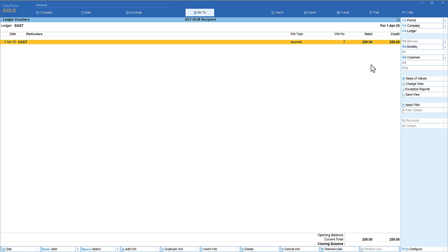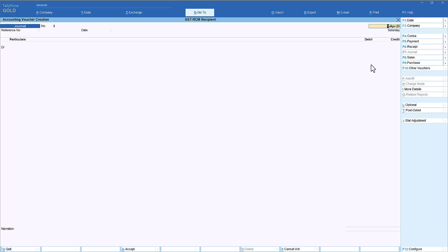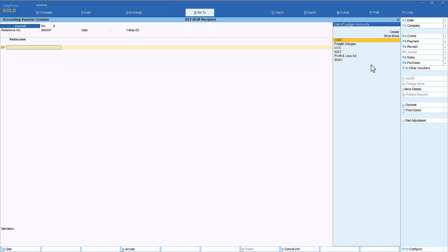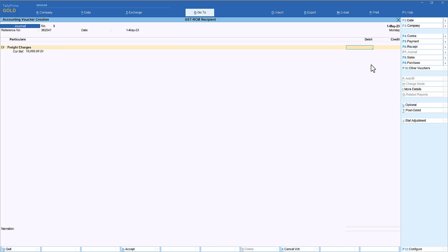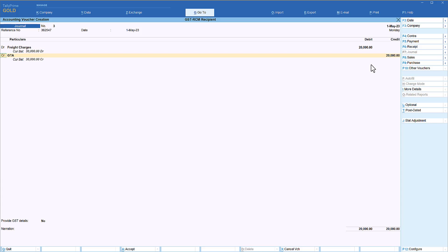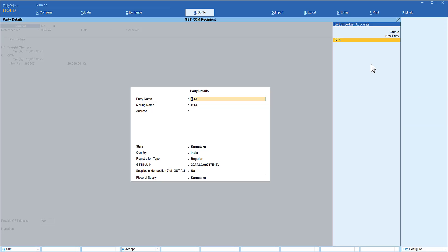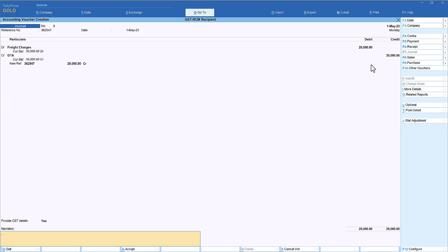Now let us take the second use case where the dealer cannot claim input credit on RCM in the same month. The RCM liability must be paid in the month where the RCM transaction took place, and subsequently, once the RCM liability is paid, the dealer can claim input tax credit in the subsequent month. We will pass a transaction for the next month to see the impact in the return form. Change the date to 1st May, enter a reference number, debit freight charges for 20,000, and credit the GTA with GST details as before. Save the entry.